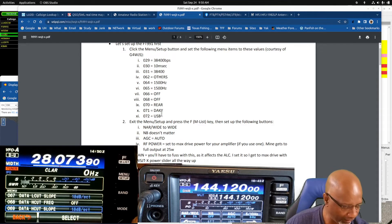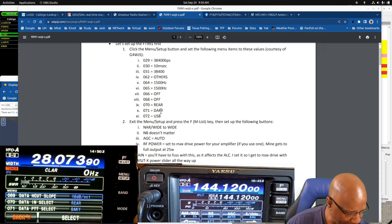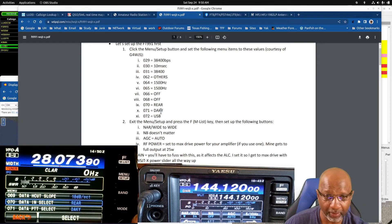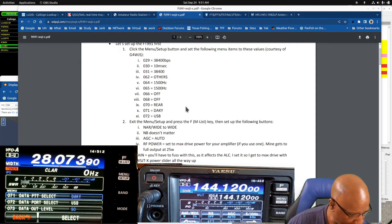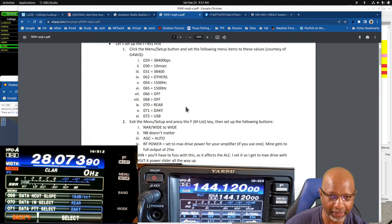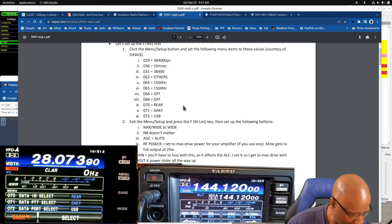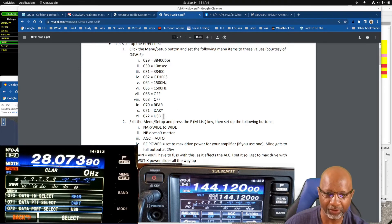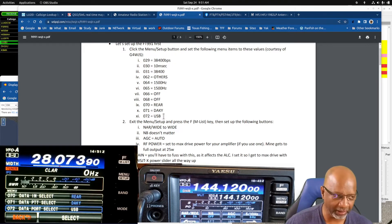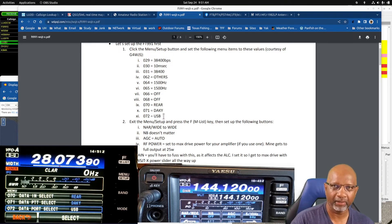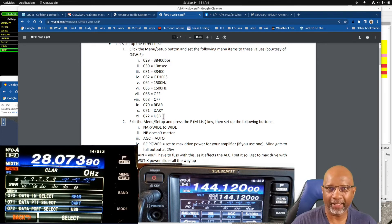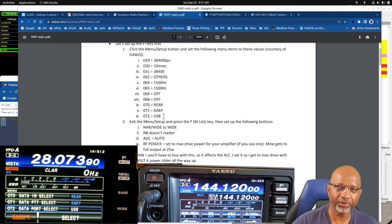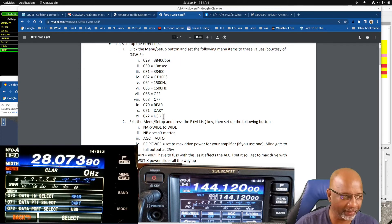You go down to option 70 and you set it to rear, and 71 is DAKY. Option 72 is USB. Now in this case USB refers to the USB interface that's on the back of the 991A. When you see other references to USB it's referencing upper sideband.